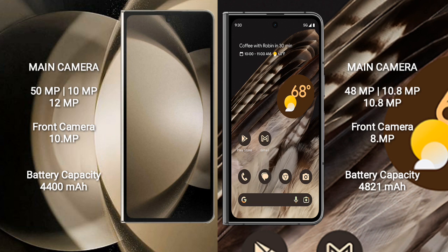Google Pixel Fold also features a rear triple camera setup: 48MP plus 10.8MP plus 10.8MP.